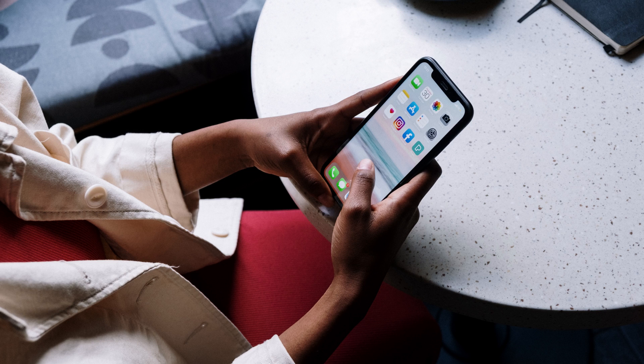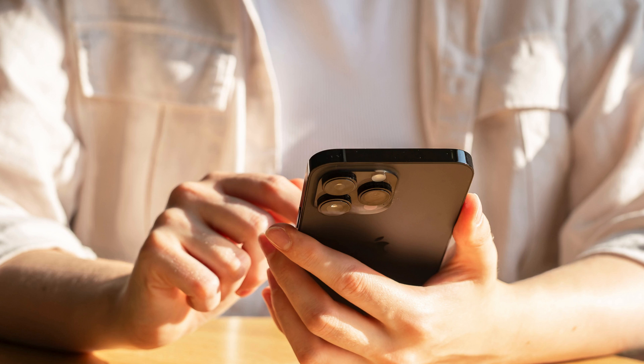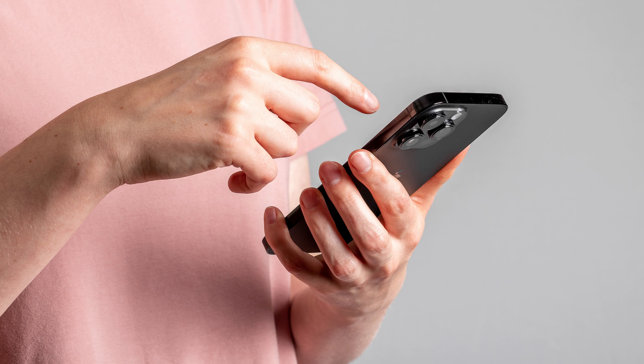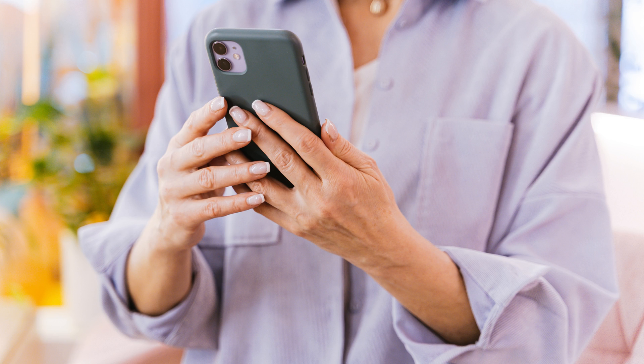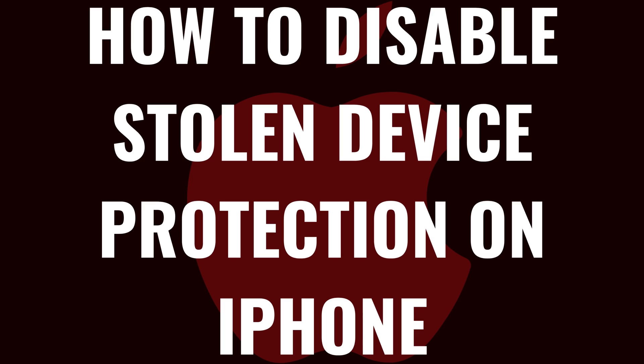However, you may find the added level of security unnecessary, or that it isn't accurately detecting when you're not at home or at work, which just makes it difficult for you to access your sensitive information. If you decide you don't like the Stolen Device Protection feature on your iPhone, turning it off is easy. Now let's walk through the steps to disable Stolen Device Protection on your Apple iPhone.